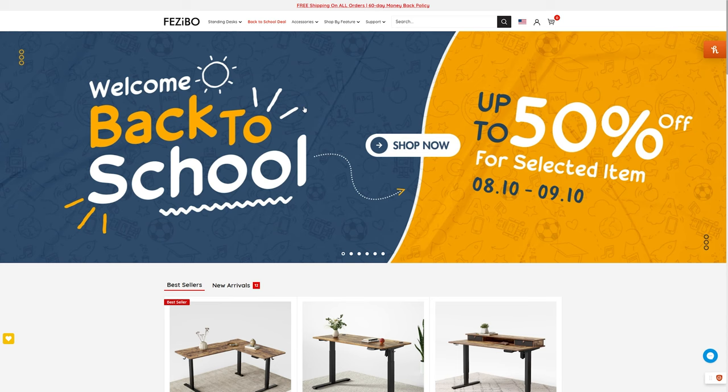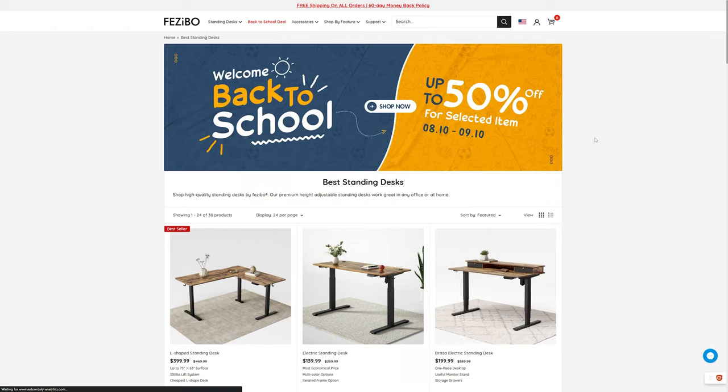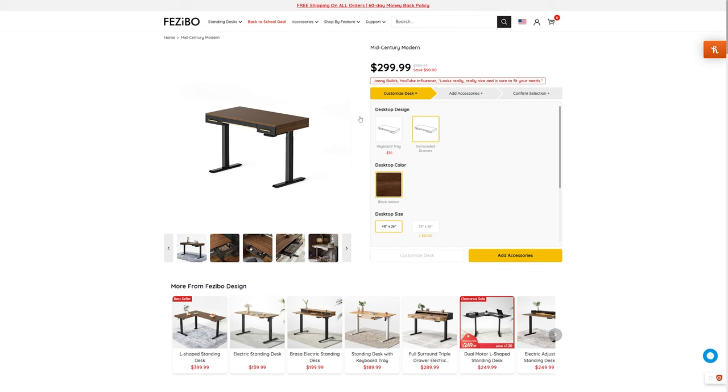Alright, time to bring this vision to life. I headed over to Fezibu, the desk brand I'm currently using, to see if they've got something that matches our style. And lucky enough, I saw they just dropped this desk. It's not just on point with the look, but it's also a standing desk. A lifesaver for anyone logging long hours at their workspace.